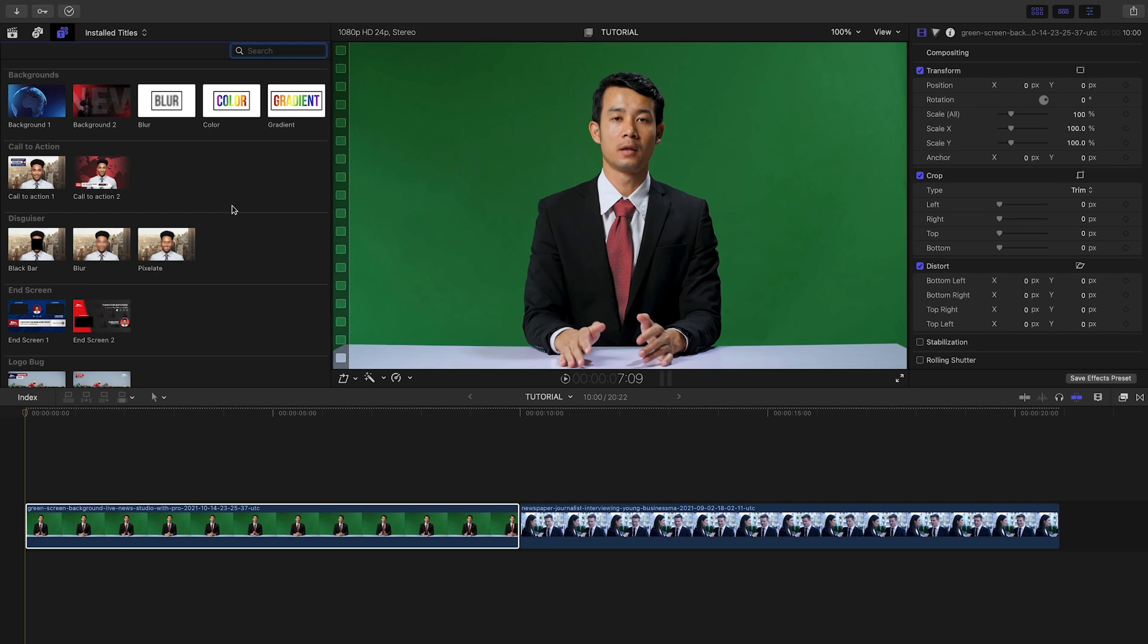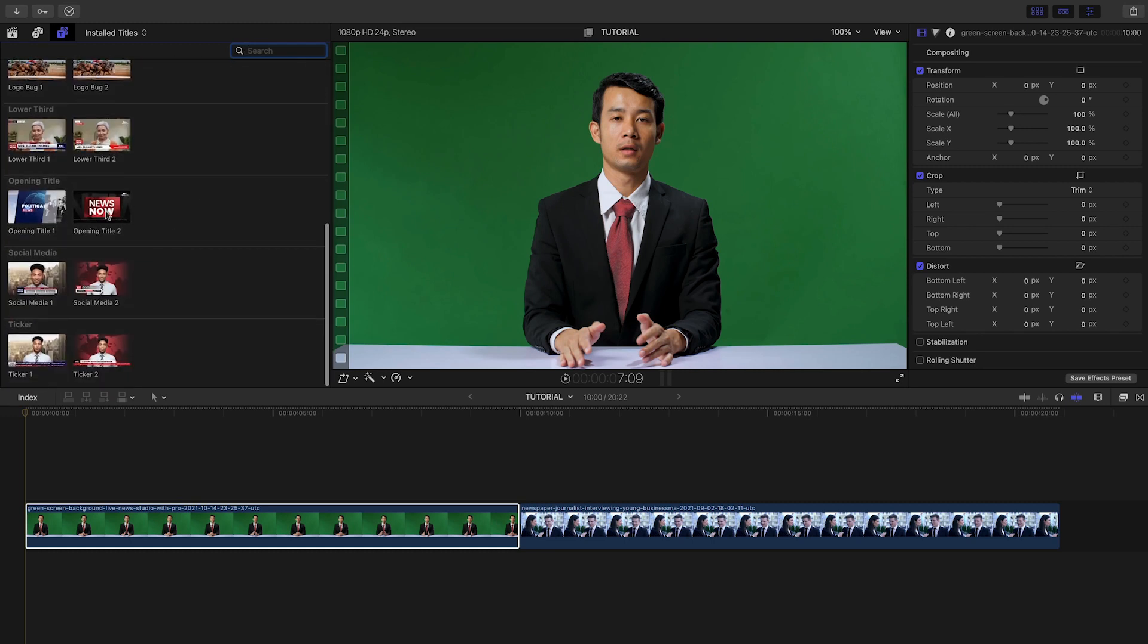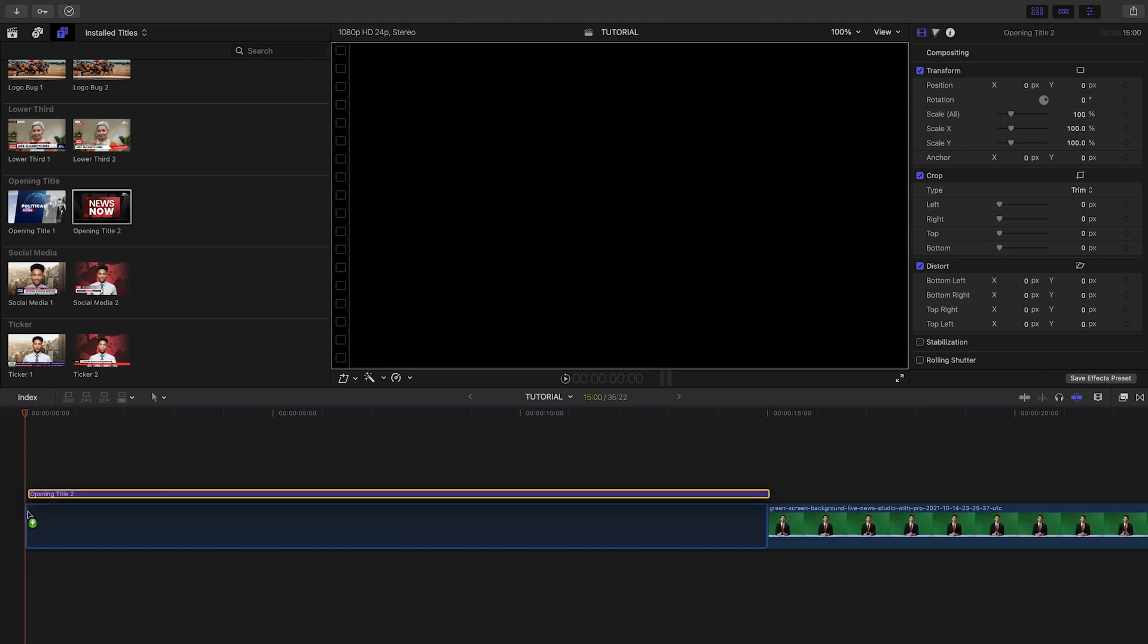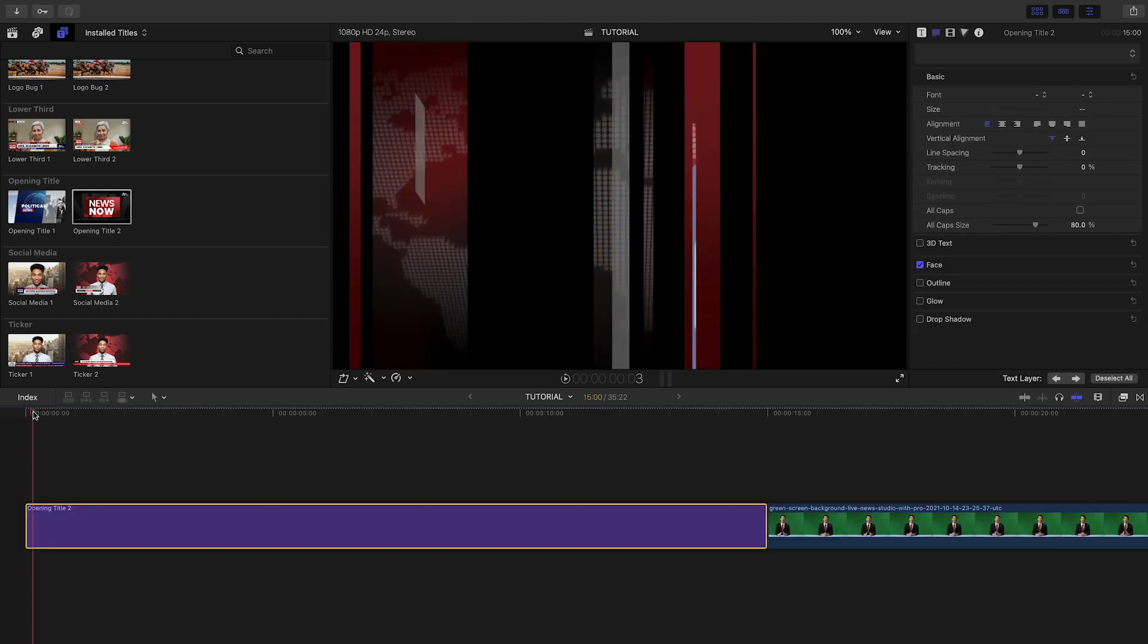I've got some news footage on my timeline. Let's start with an opener. I'll go with Style 2 for this project, and I'll drag Opening Title 2 to my timeline.